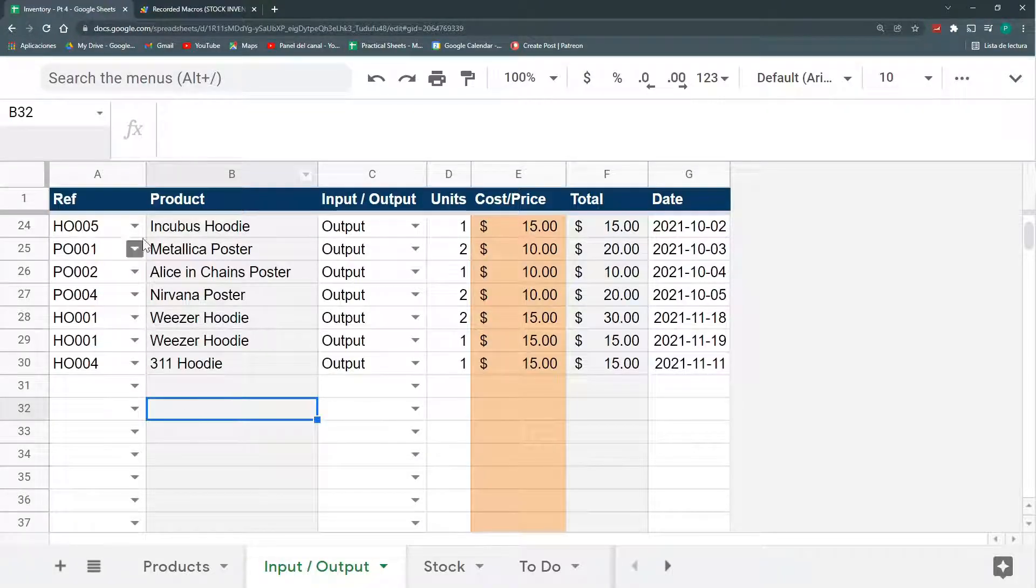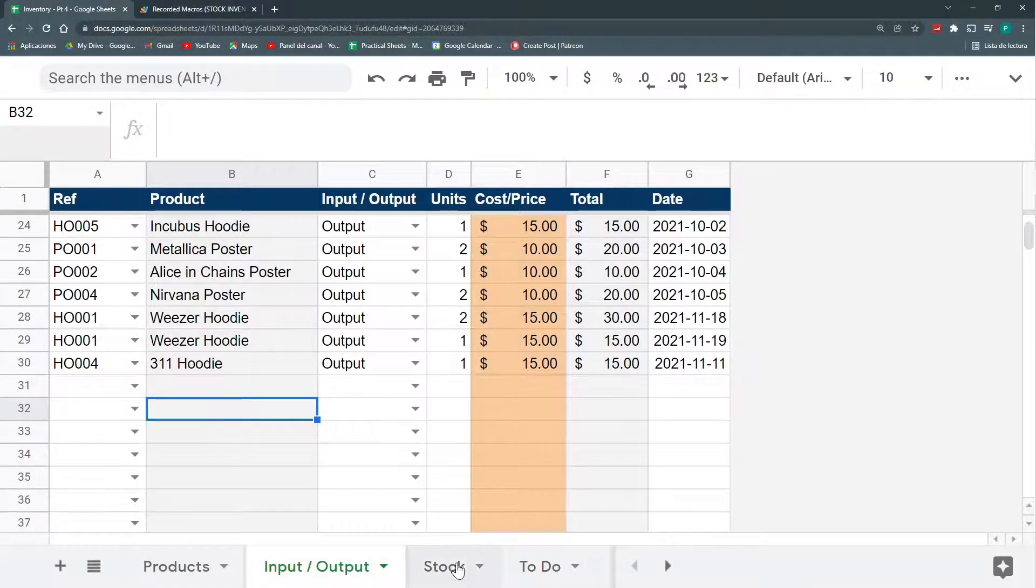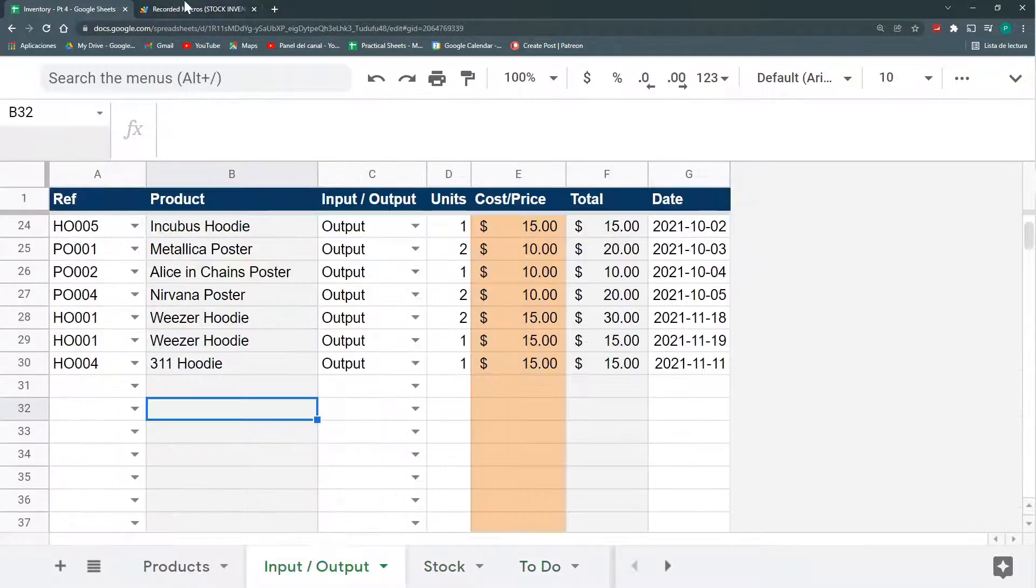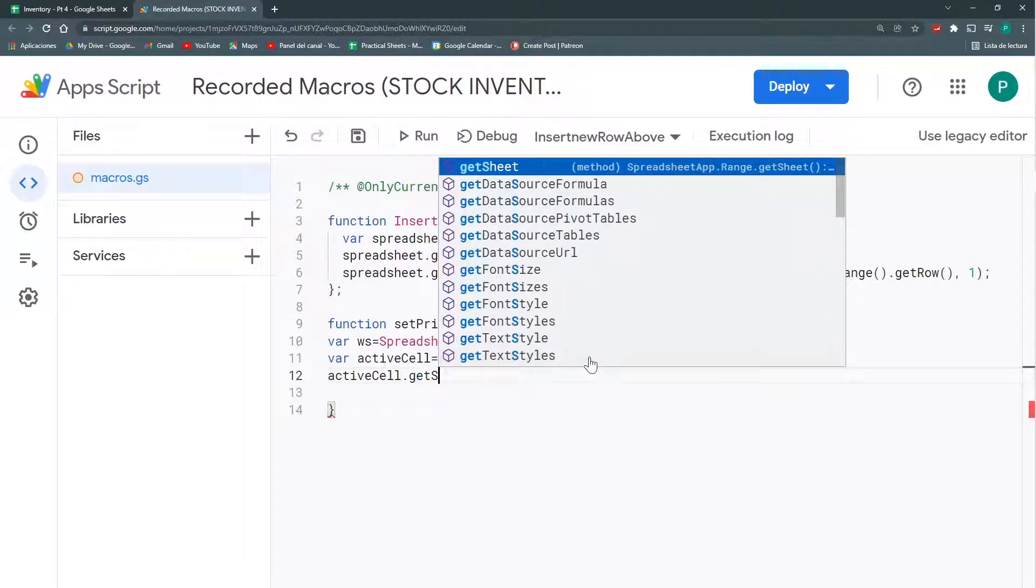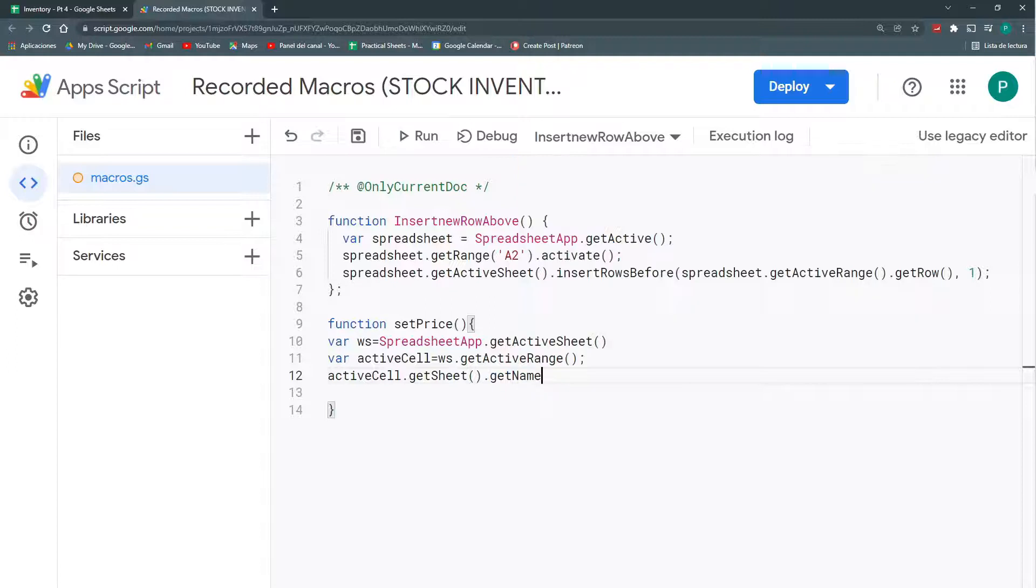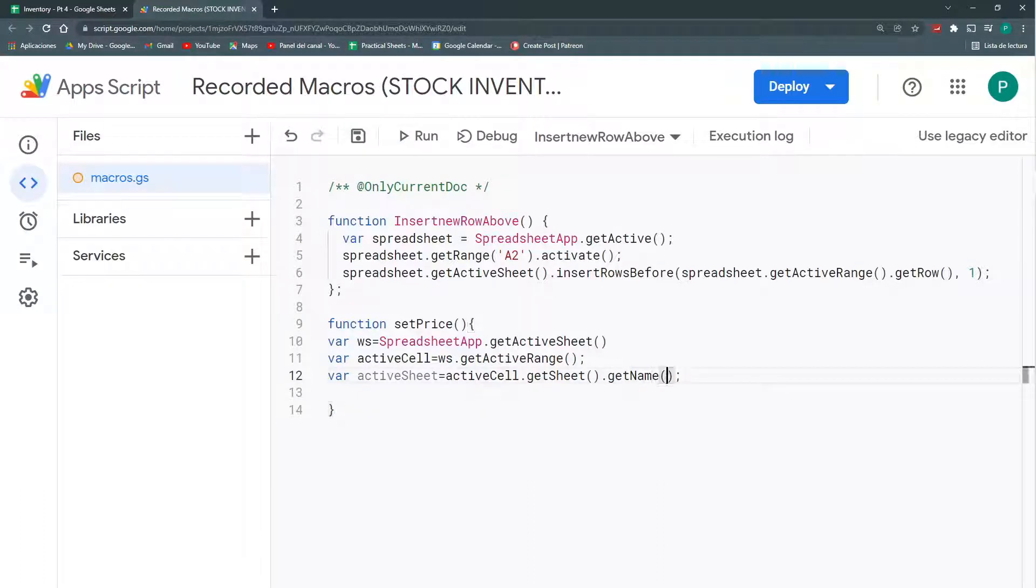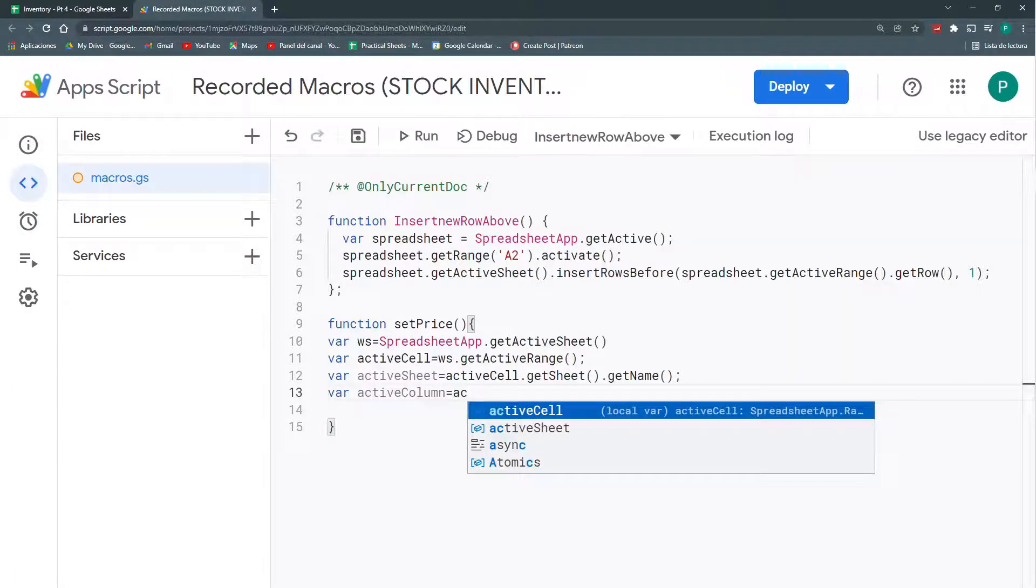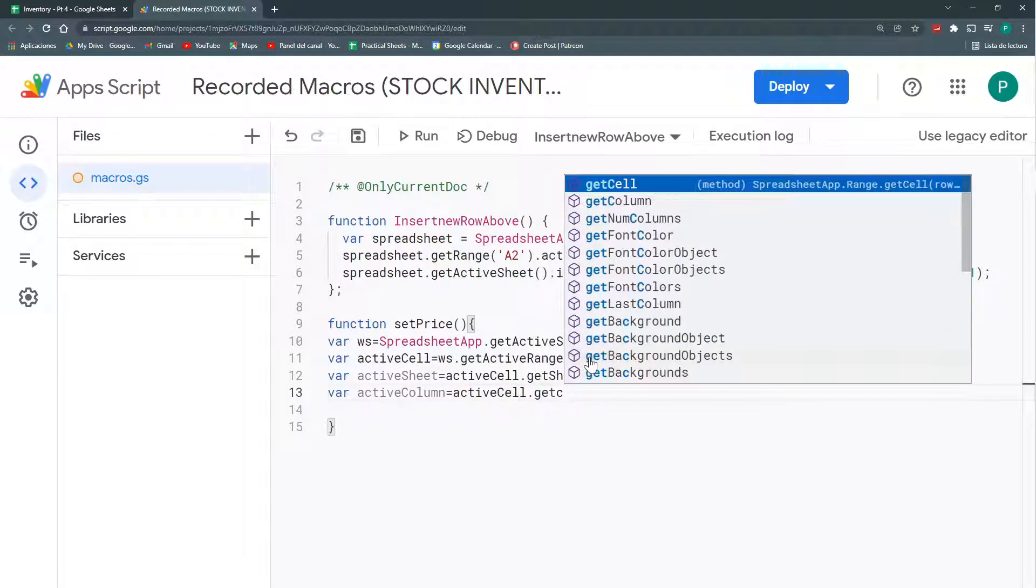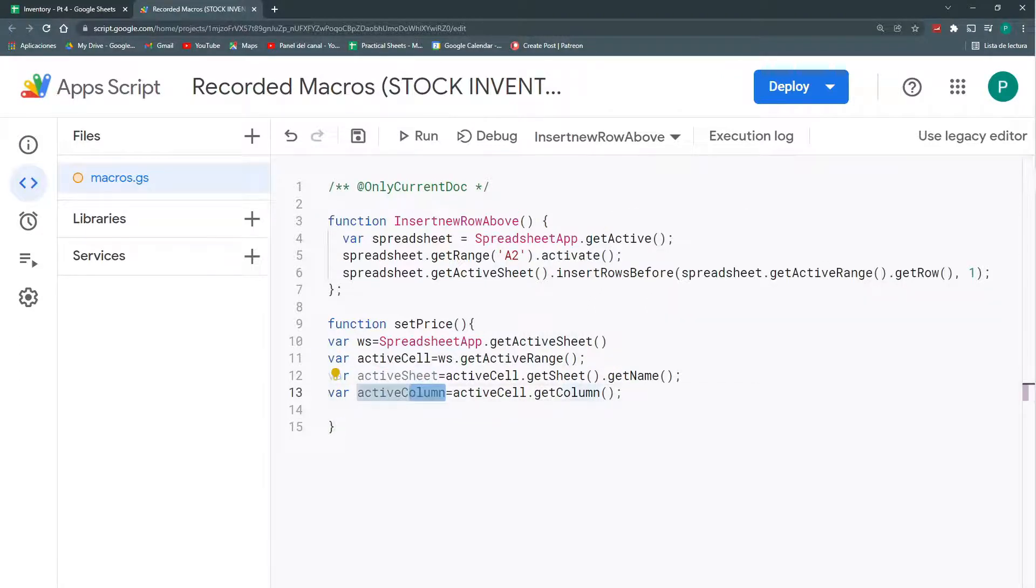And then, in this worksheet, we're going to look for the active range or the active cell or the current cell. There are a couple of ways of doing this. We're going to call it or put it in a variable called activeCell. So now, what I want to know from my active cell is, first, in what sheet I'm in. So, this, I could do it with activeCell dot getSheet and dot getName. So, this will be my active sheet. And then, the other thing I can know is the column. So, I want to know the active column. This will be activeCell dot getColumn.